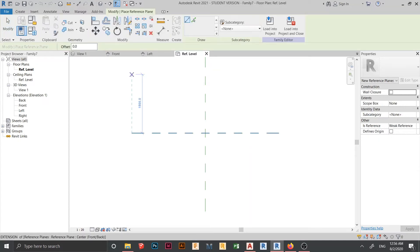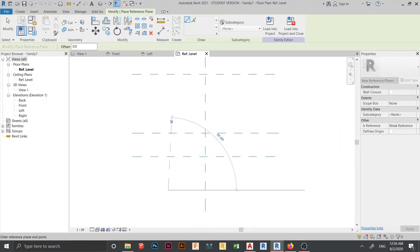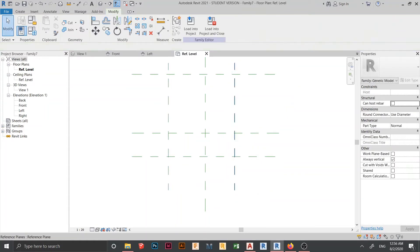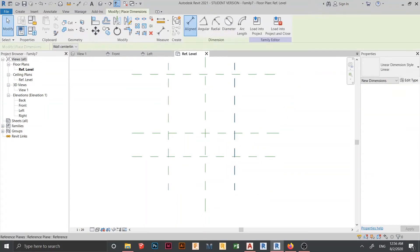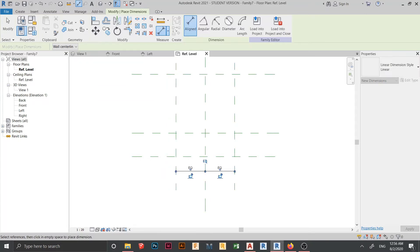Let's create our reference planes for horizontal and vertical, to create our column shape. Press RP on my keyboard to create a reference plane — pop one up like this, and pop one up for vertical as well.